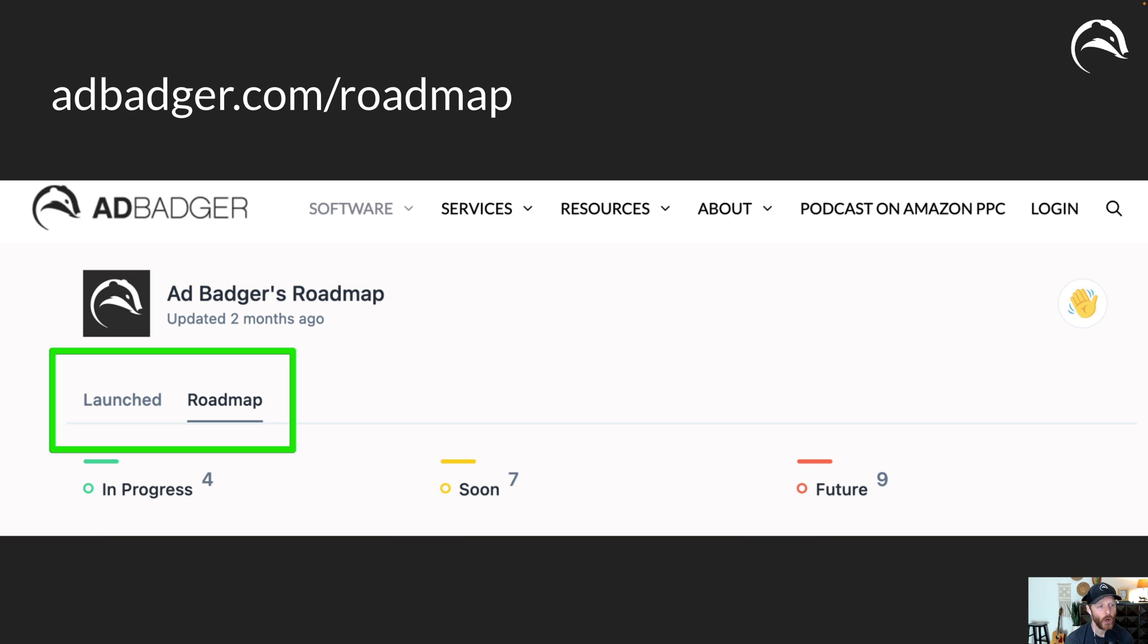As always you can get all of our updates and what we're working on at adbadger.com/roadmap and you can actually switch between launched and roadmap there.